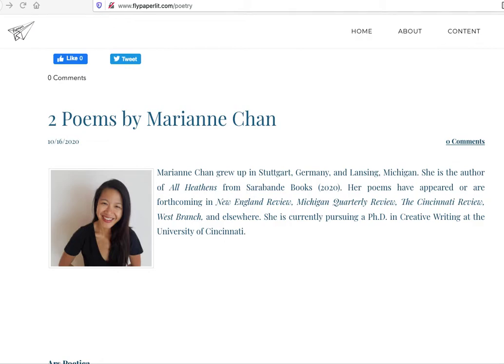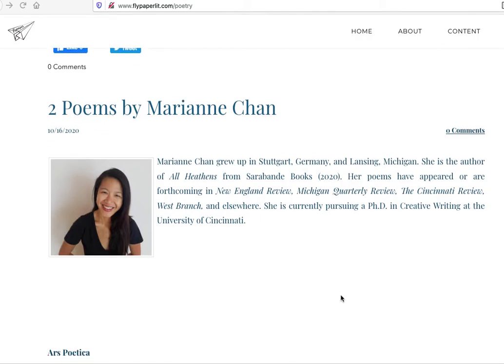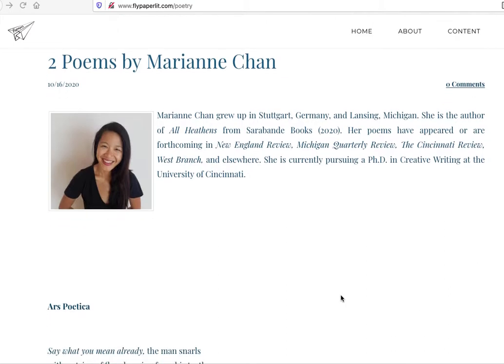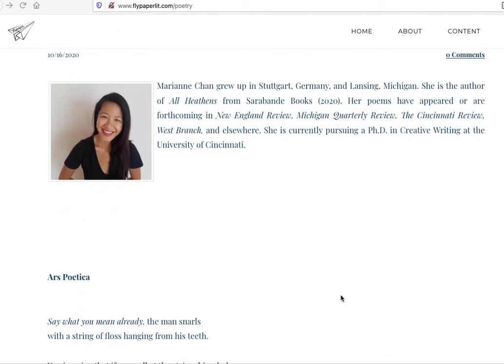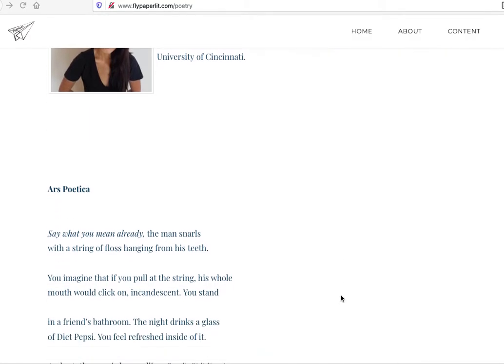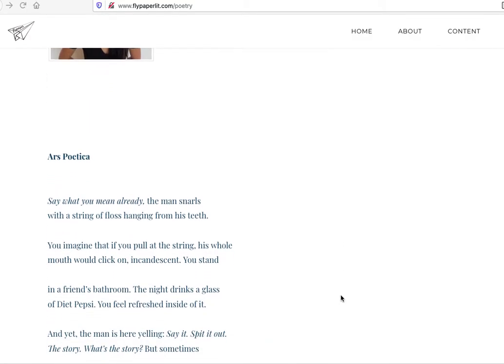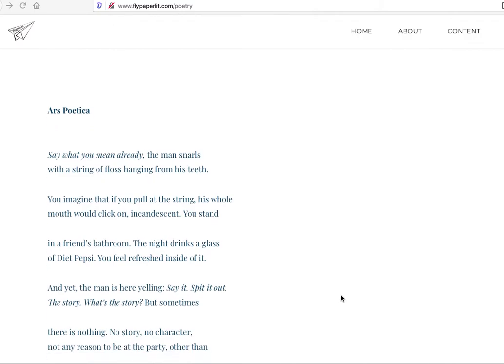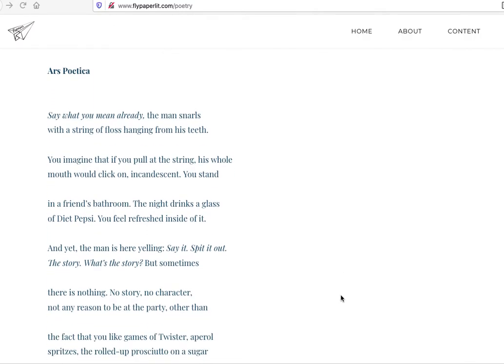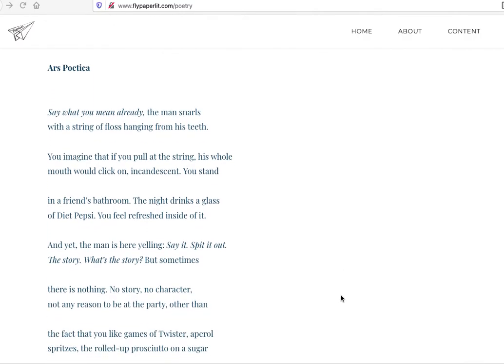This one is from Fly Paper Lit, flypaperlit.com. Two poems by Marianne Chan. I don't know her. I just kind of randomly picked this one on the site. The site tends to be a little bit more conservative than I would usually go to myself, but I like to read a little bit of everything. Ars Poetica. I picked it because of the Ars Poetica thing. As a poet, I am typically fascinated with discussions of poetry and what it is and how it means.